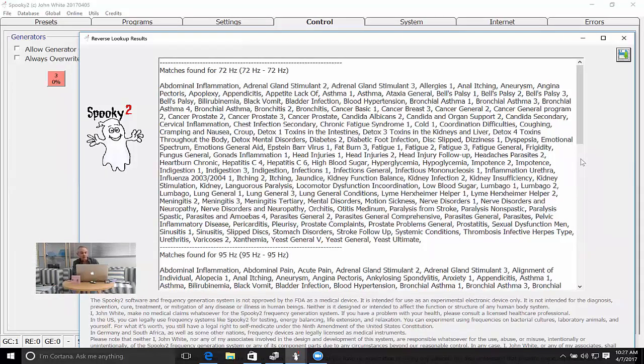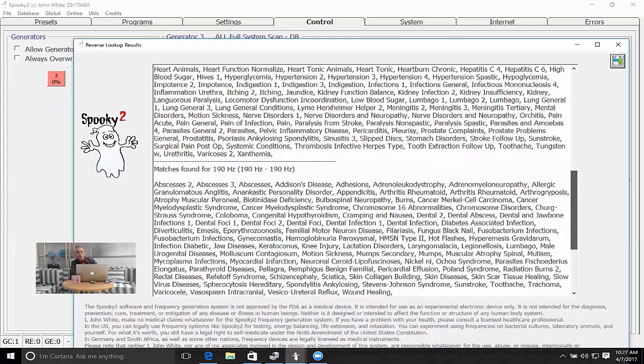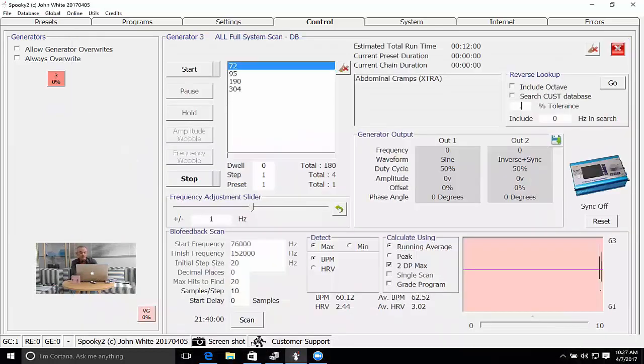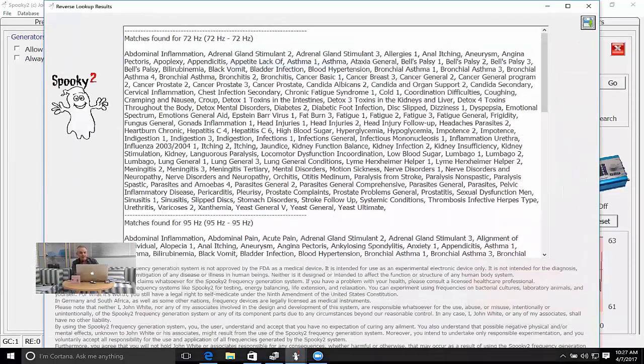Now, if you're getting too many hits or too many matches, what you do is you reduce the tolerance. 0.1 percent is actually a lousy tolerance if you want to be precise. You'd want to use something like 0.025 percent tolerance, and then you can re-perform the scan and then the list will be reduced.